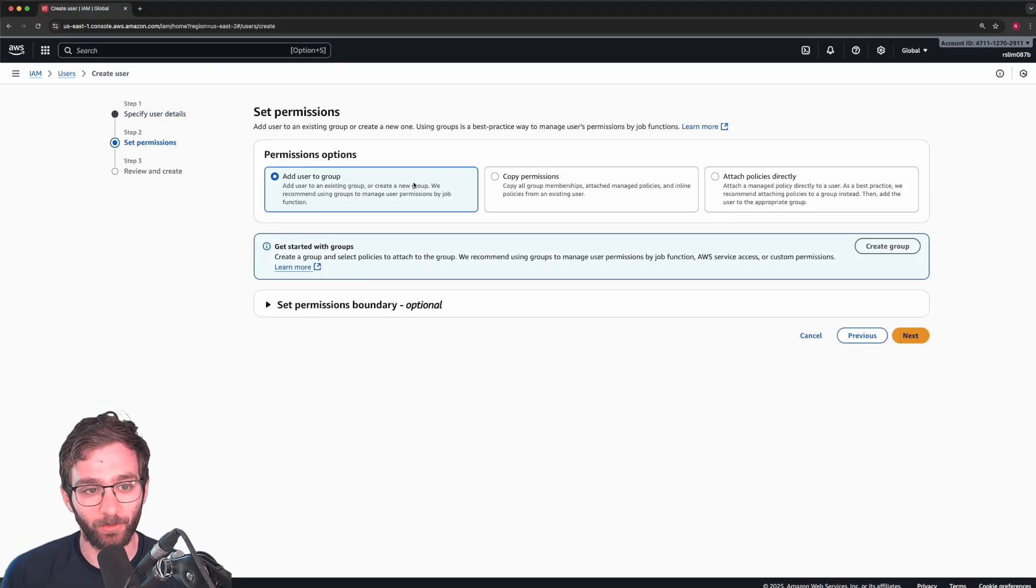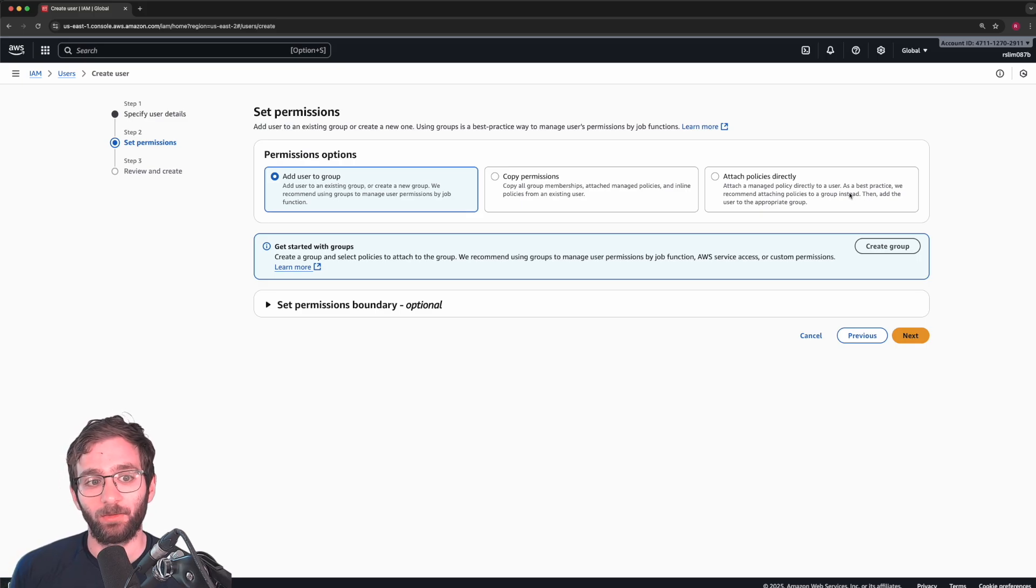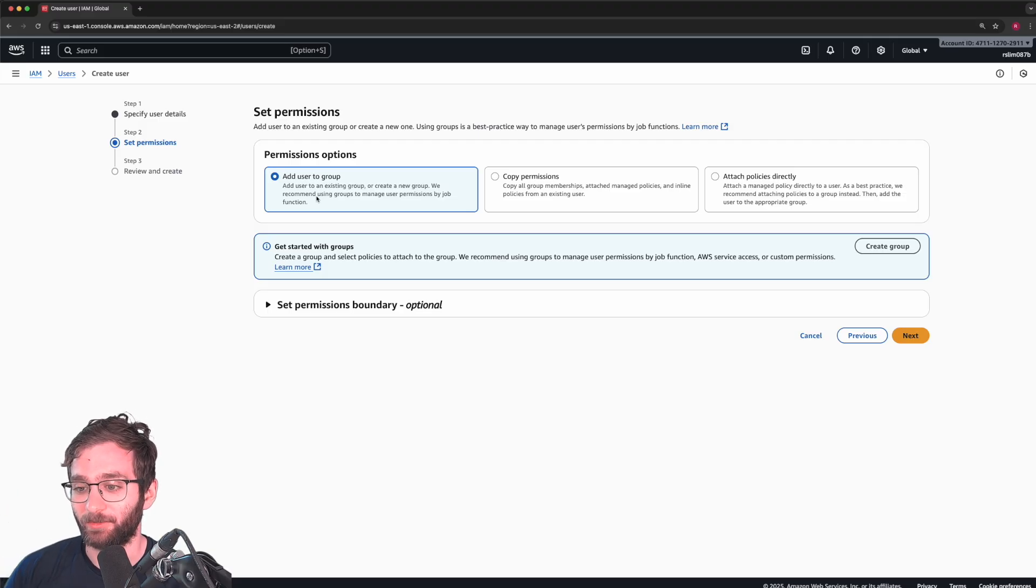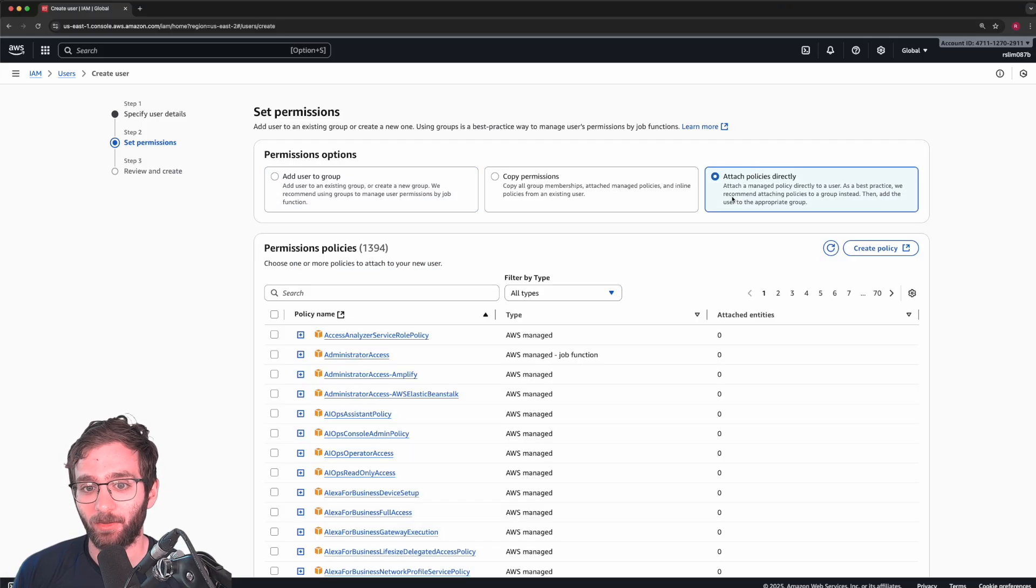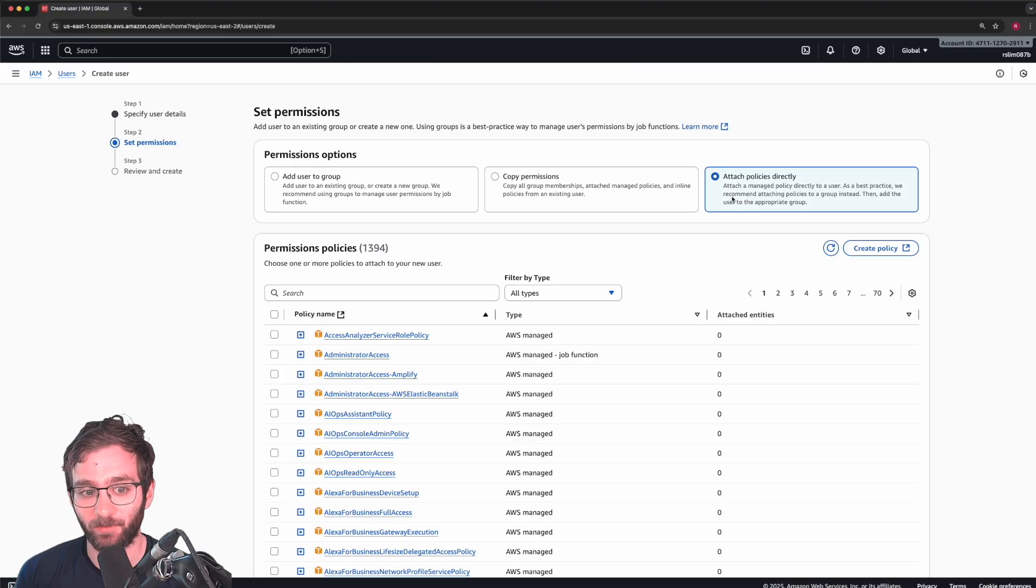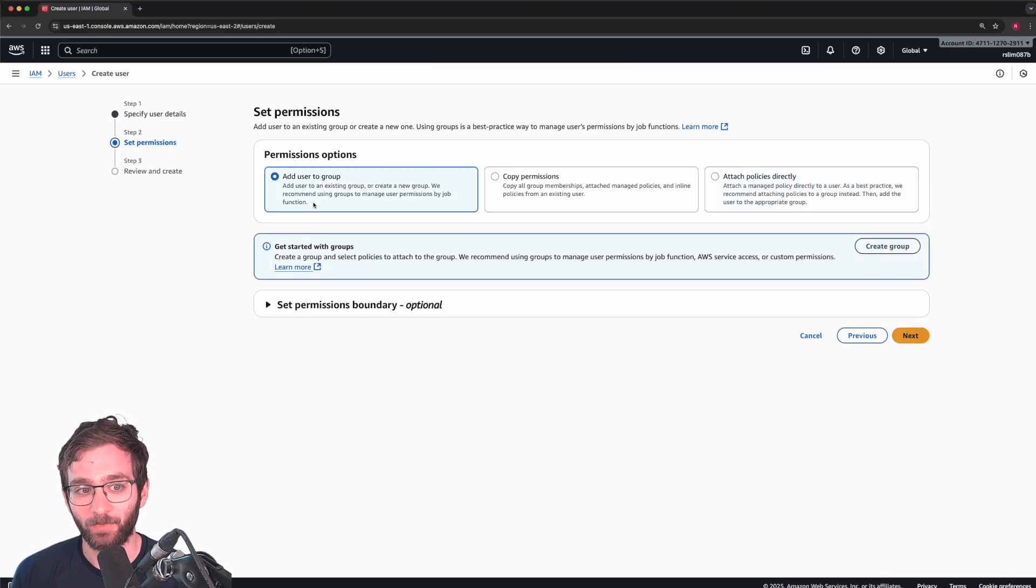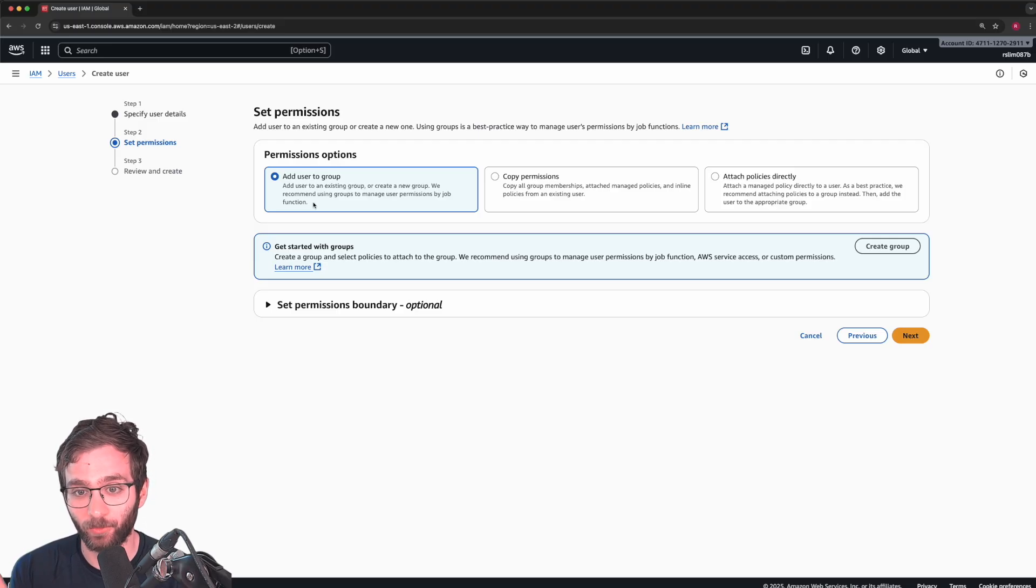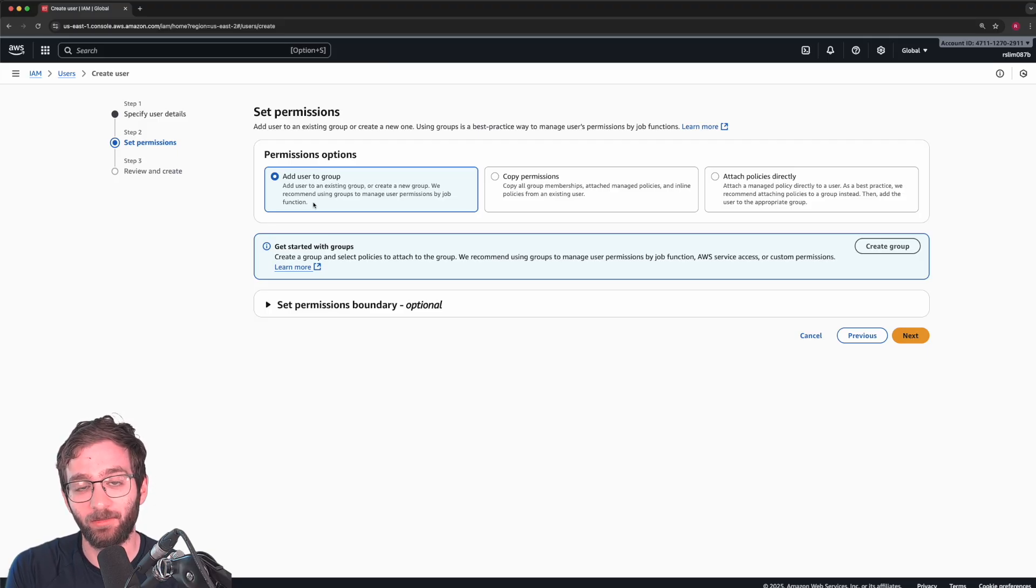You can add user to a group, or you can give him a policy directly. So say you have five people on your team, and you want all of them to be admins. Instead of creating five users, and giving each of them administrator access separately, what you could do is create a group, call it admins, give that group the policy of administrator access, and then add each admin user to that group.